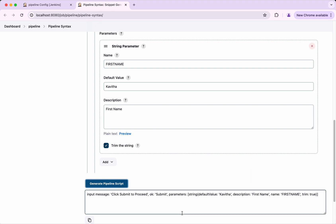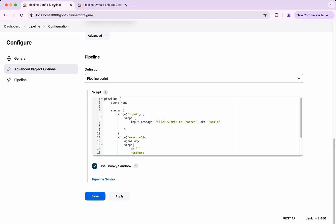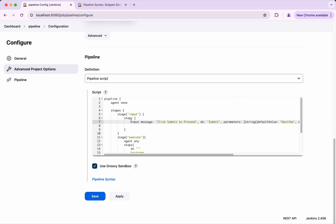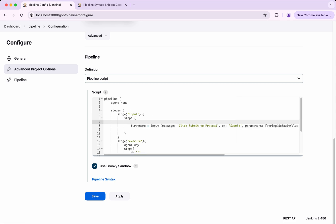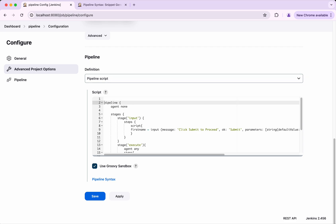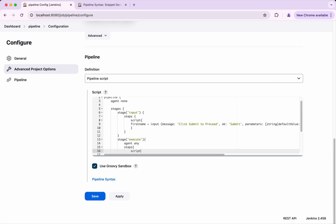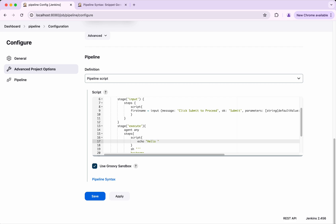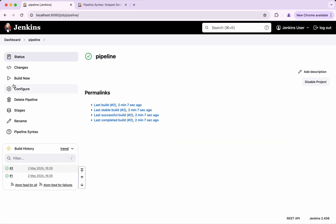I am going to click Generate Pipeline. Now I will copy this and replace the existing input step with it. I am also going to make one more change — I will add parentheses and use a global variable to capture the first name and assign it. Since we are using a global variable it has to be within a script block. I will define the 'firstName' variable first, then in the Execute stage I will add a script block to echo 'hello' followed by the first name. I will save it and then build again.